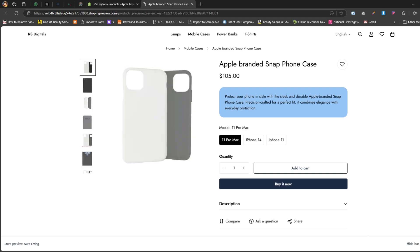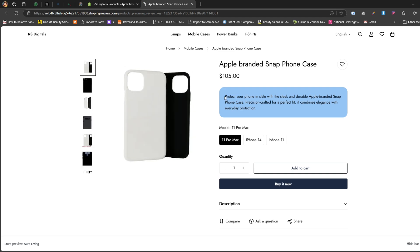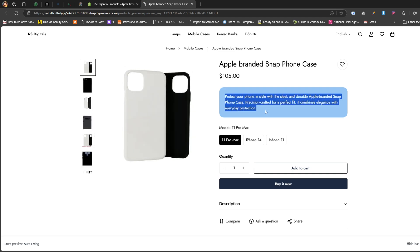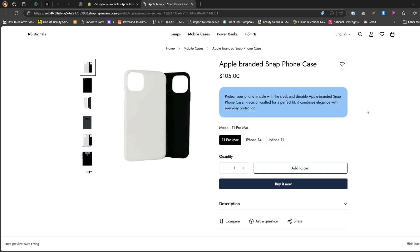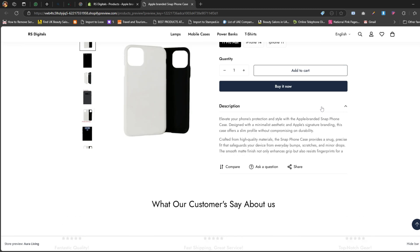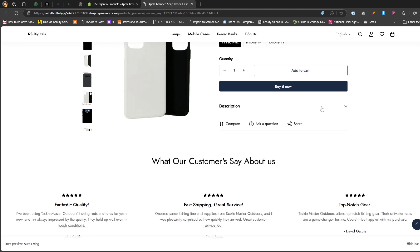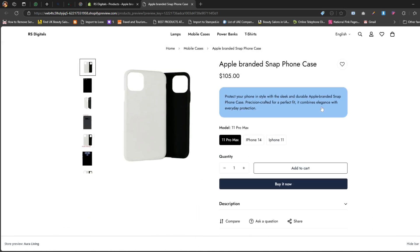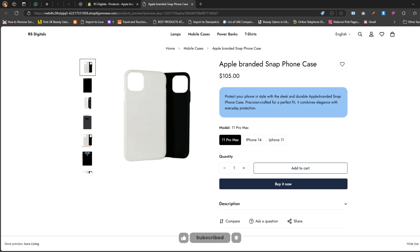And there it is - the short description is now displayed right under the product price. I've also added the long description below the Add to Cart button. You can add as many metafields as you need and display them wherever you want on your product pages. That's it for today. If you found this video helpful, please give it a thumbs up and don't forget to subscribe for more Shopify tips. I'll see you in the next video.